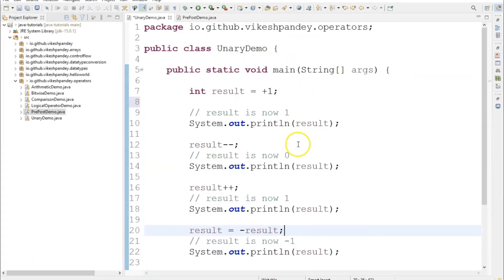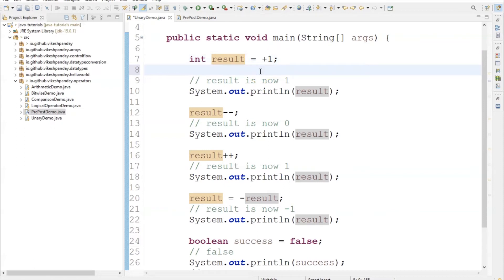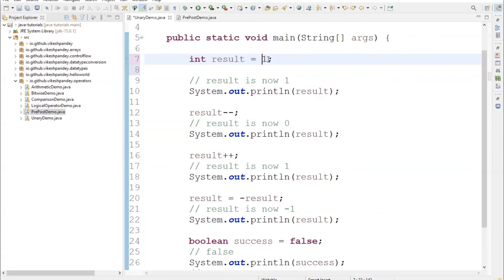I've created a class called UnaryDemo with a static void main method. I've created a variable called result, and the first example is about using unary plus. I'm assigning the value as 1 and putting a plus in front of it, which makes it a positive value. If this value were written as minus one, we could make it positive by putting plus in front — that's the power of unary operators. I'll put it back to plus one.